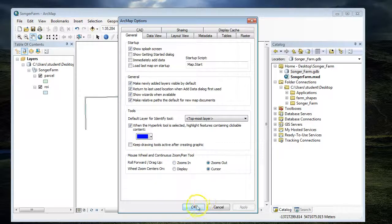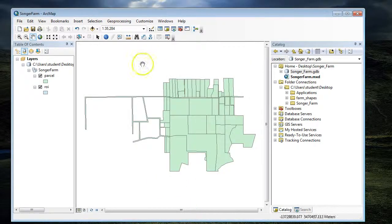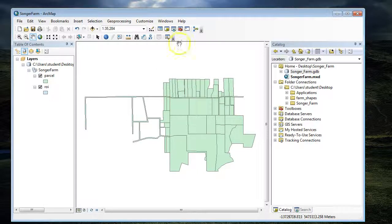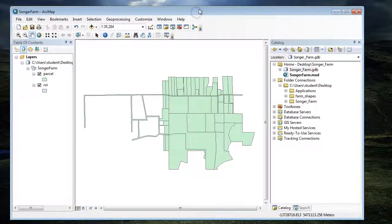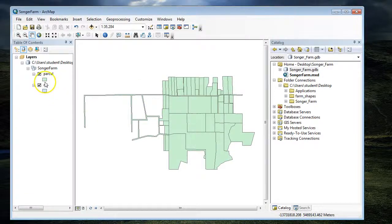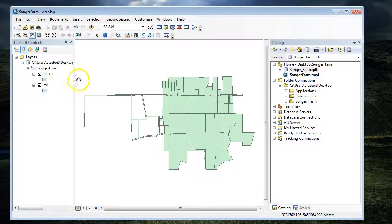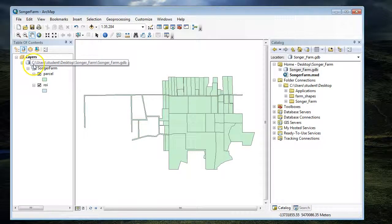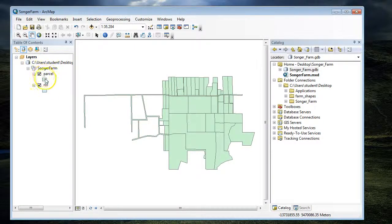You can also change how your computer zooms in or out. On the computers at school, these defaults won't be kept, but at home you can fix that. Now I have existing data, and I can see that all of my data is being pulled from my geodatabase.